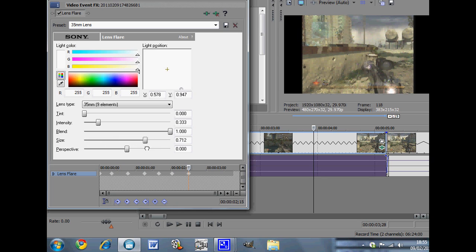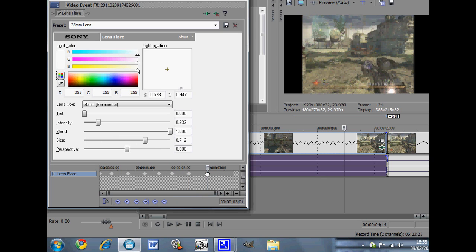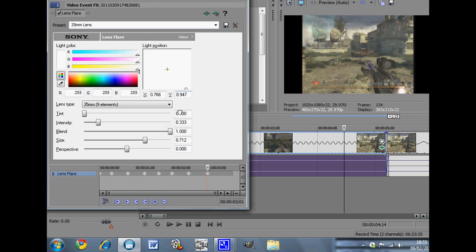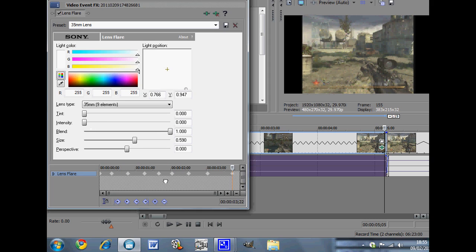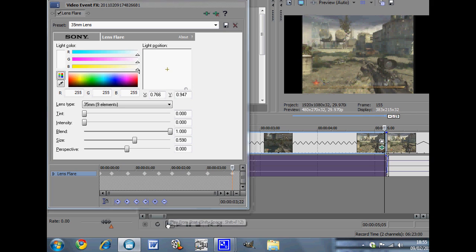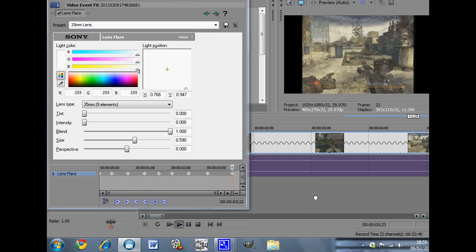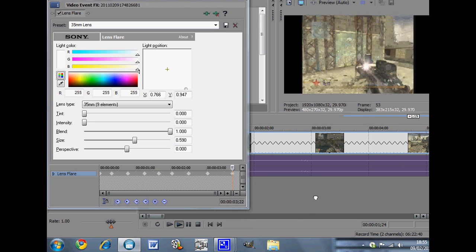And then just move that side again until when you get to this point when there's nothing left. Then hopefully when this is done it should look like this.